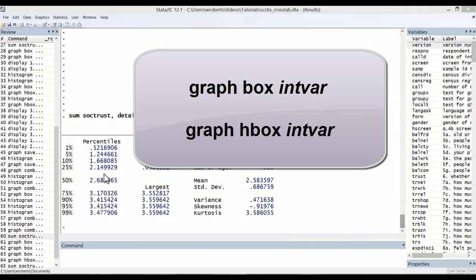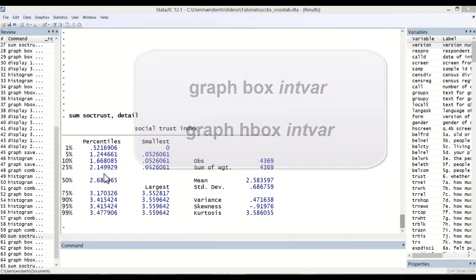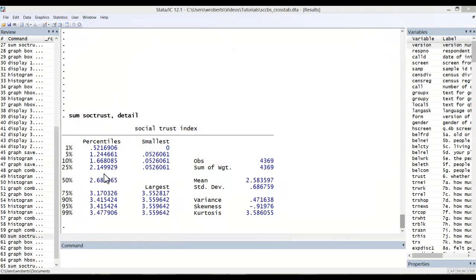The basic command for the box plot is quite simple. Here we see graph box interval variable or graph hbox interval variable if you are interested in having the boxes run horizontal. And of course there are options that one can include after those.